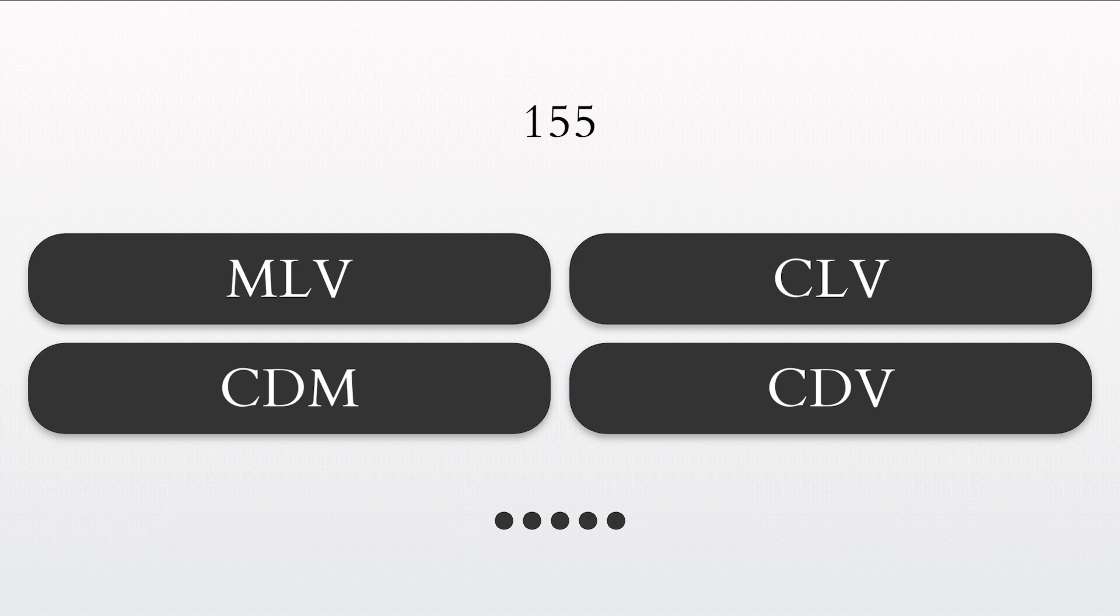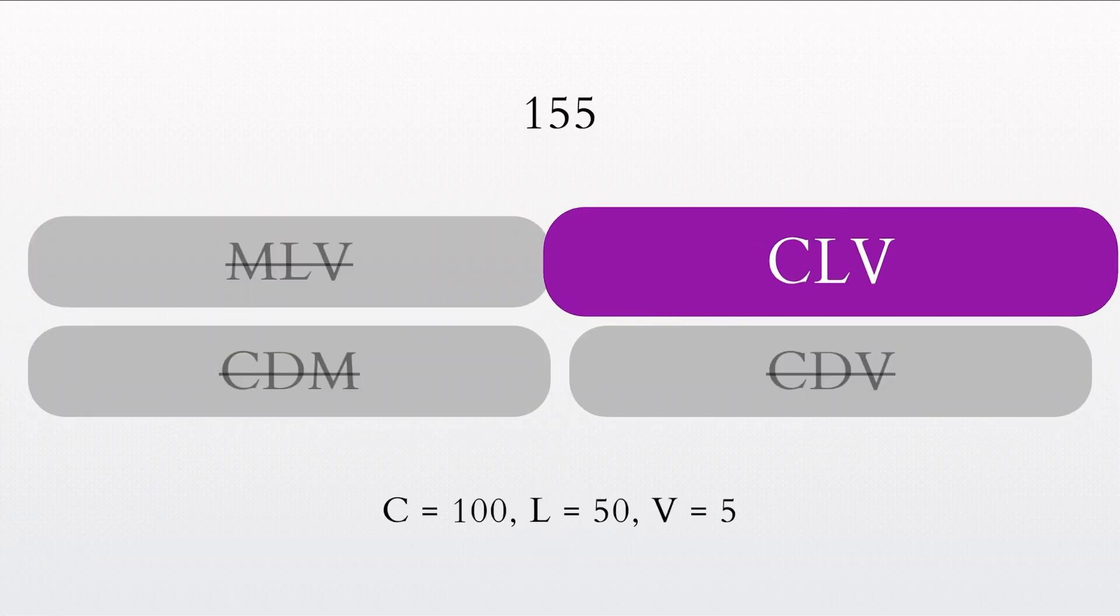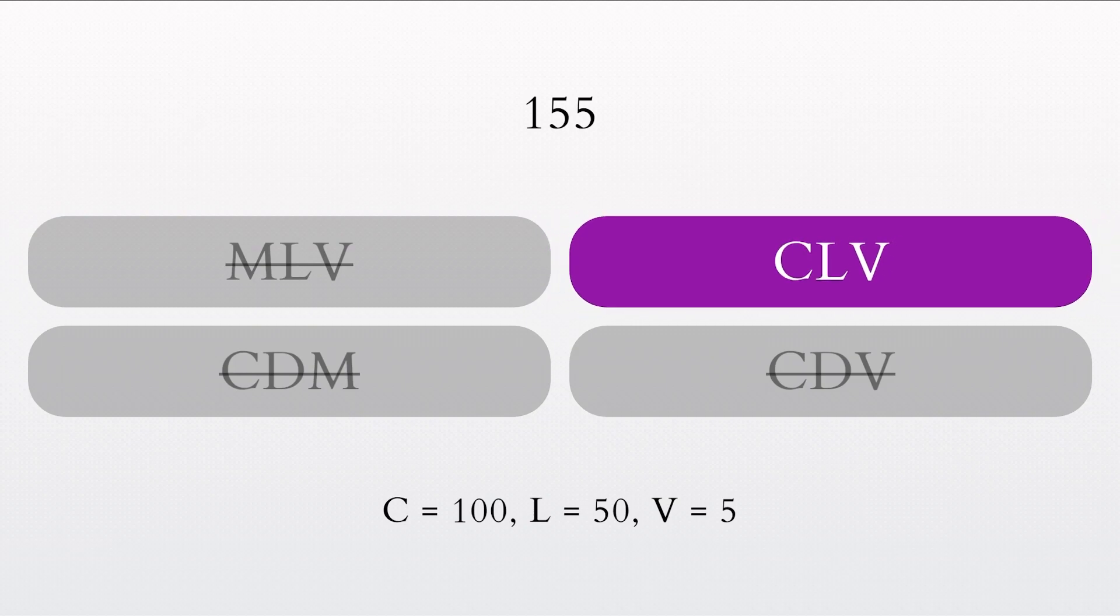How do you write the number 155 in Roman numerals? You got it. The Roman numeral for 155 is CLV.